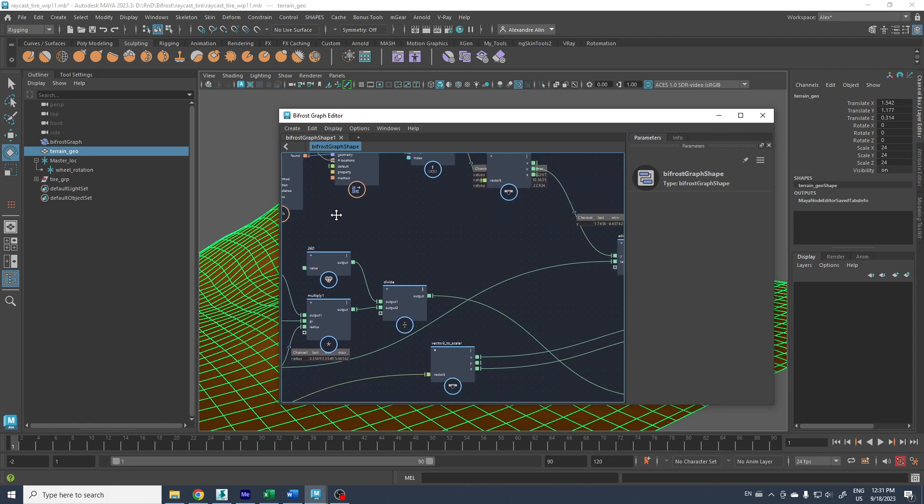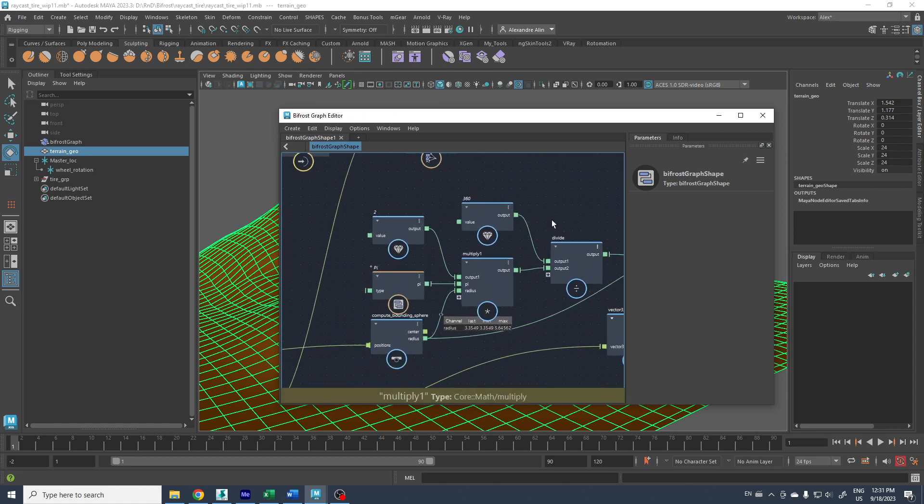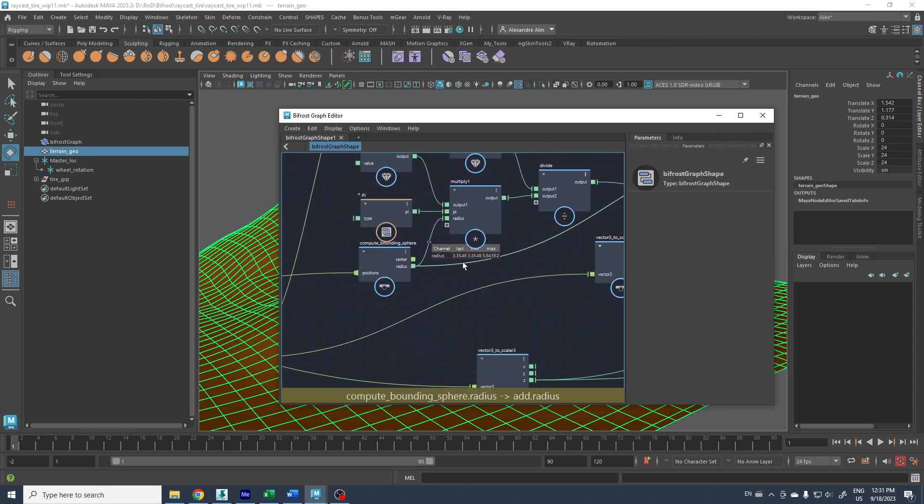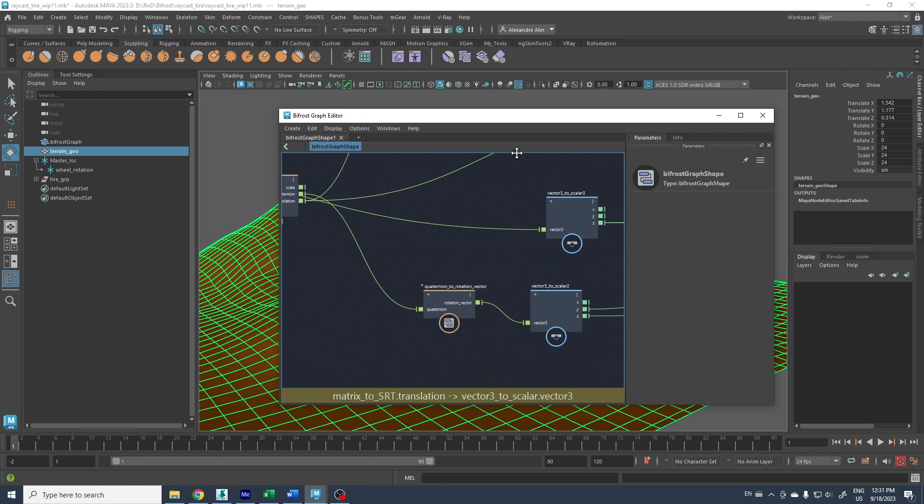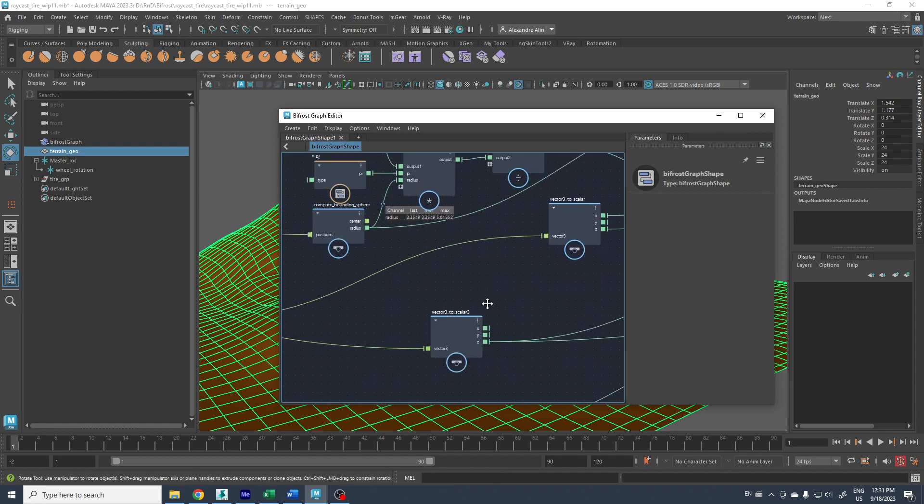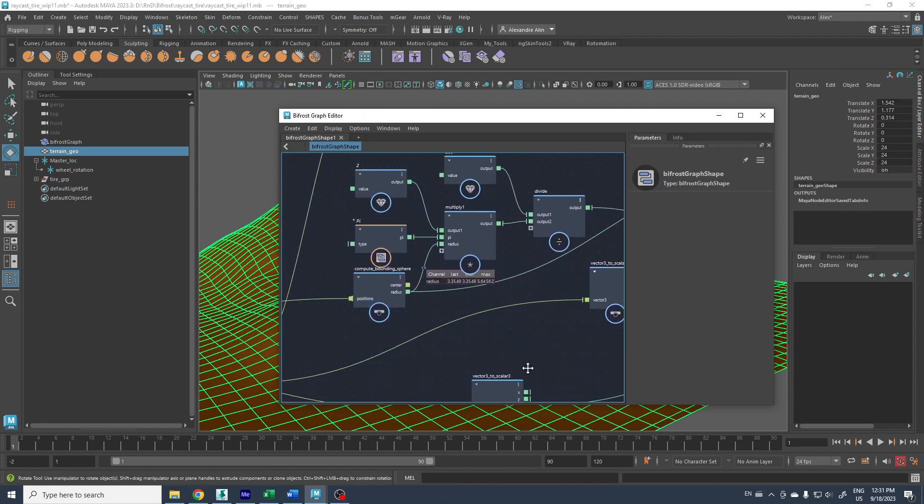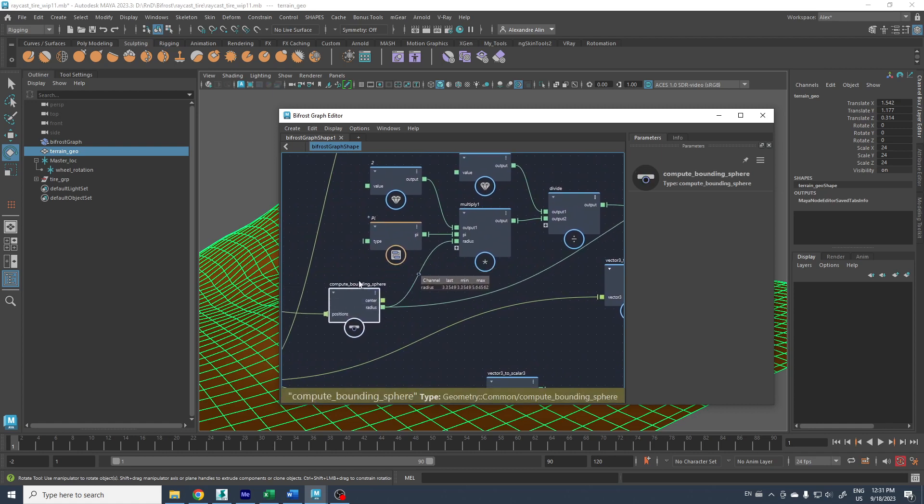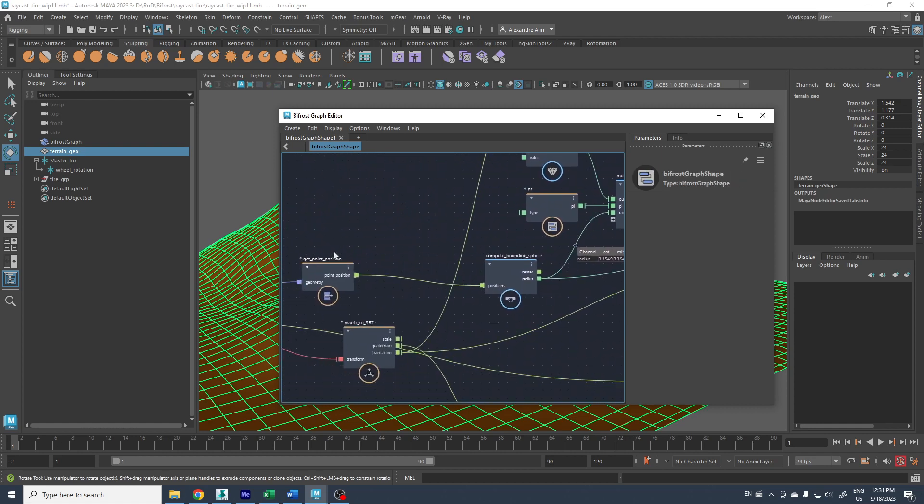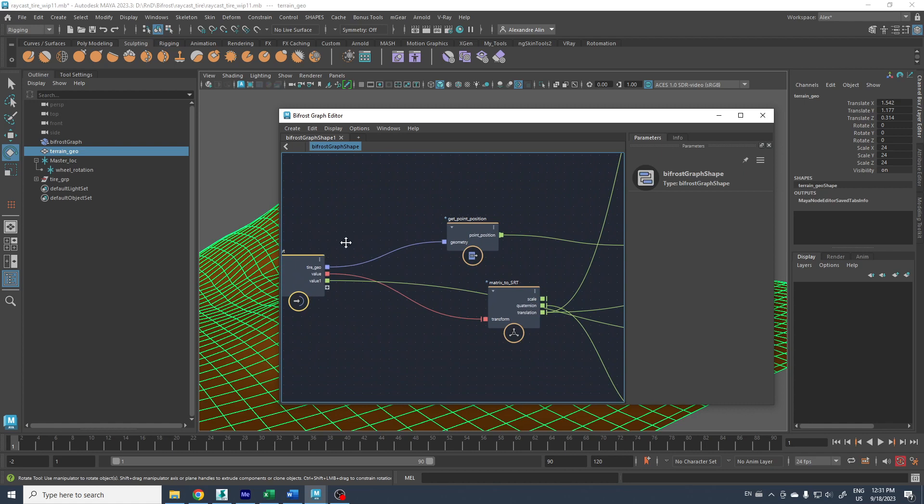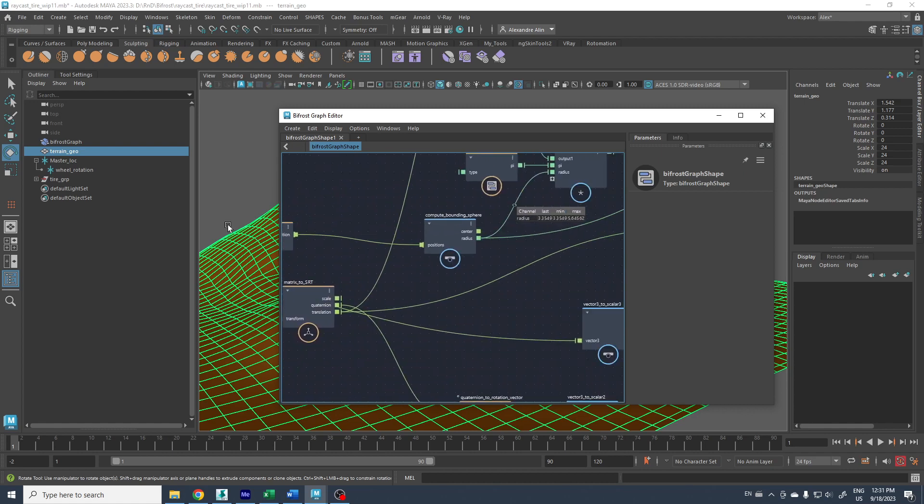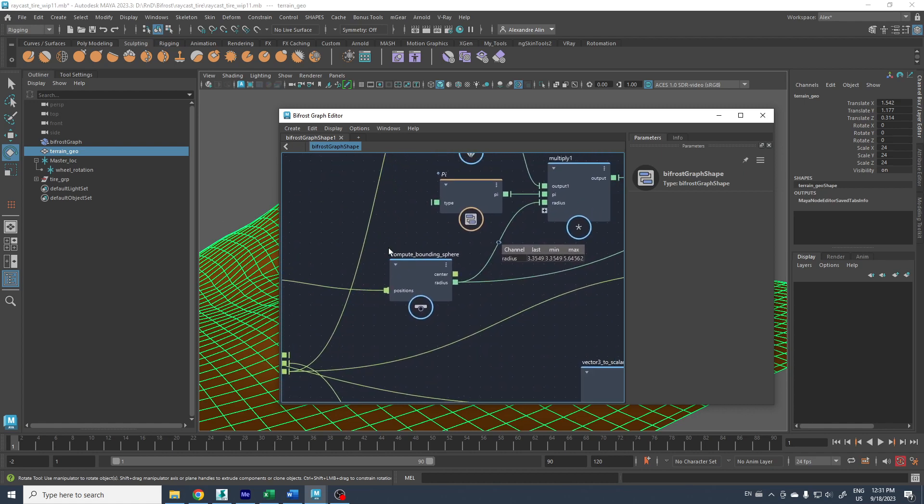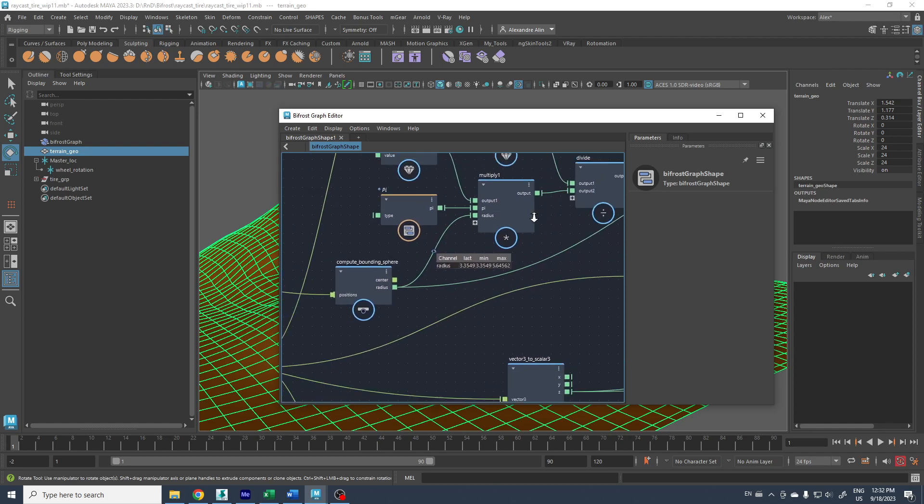Also, if you modify the radius here, the Bifrost graph computes a bounding sphere from the geometry, the point position of the tire, so I can get the edges.